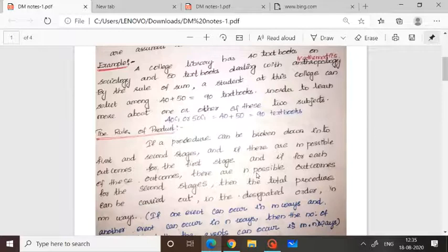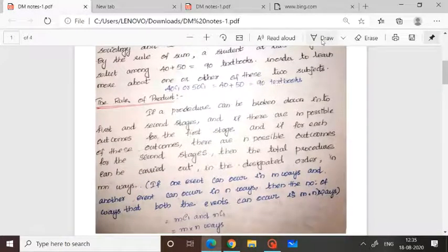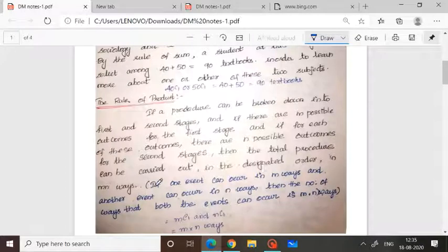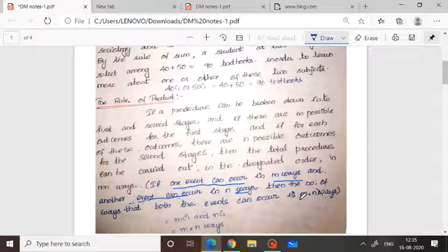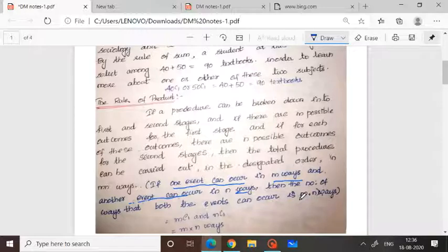The second one is the Rule of Product. If one event can occur in M ways and another event occurs in N ways, then the number of ways that both events can occur is M into N. That means if the first task is performed in M ways and the second task is performed in N ways, and both tasks have to be performed simultaneously, then both events can occur in M into N ways.